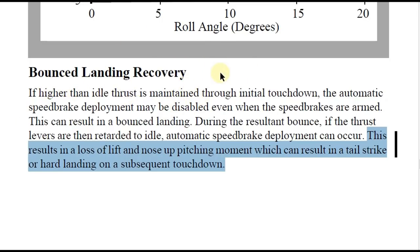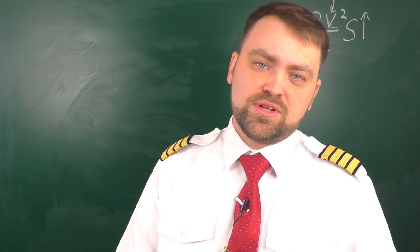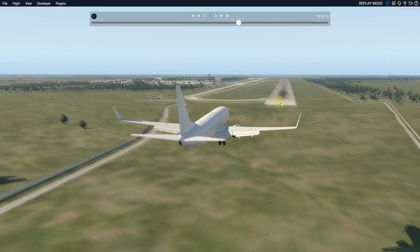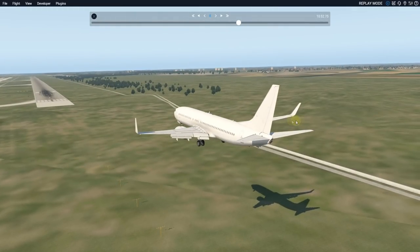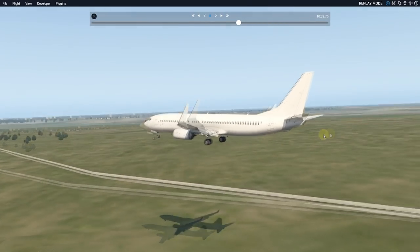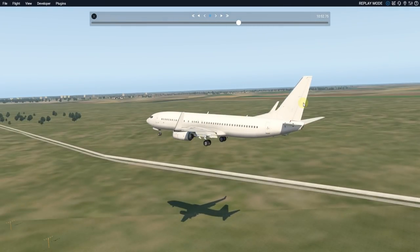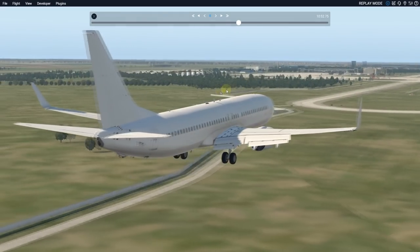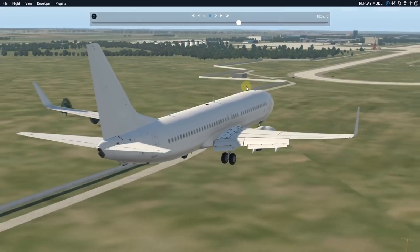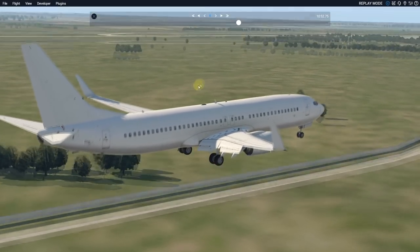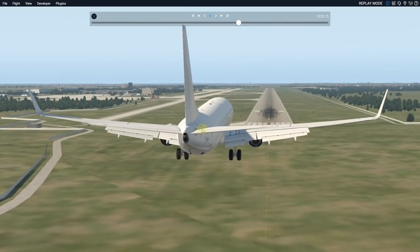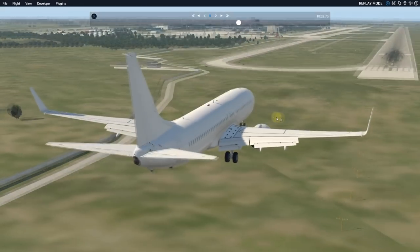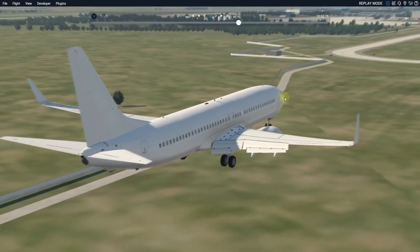Now I'll open the flight simulator and show you this condition. This is X-Plane 11 with the Boeing 737 Zibo mod — a great model, though not the real airplane. I fly the Boeing 737 NG 800 in real life. I have to maintain standard speeds or even a little less, because at high speed this simulator model would just bounce and fly away unrealistically.